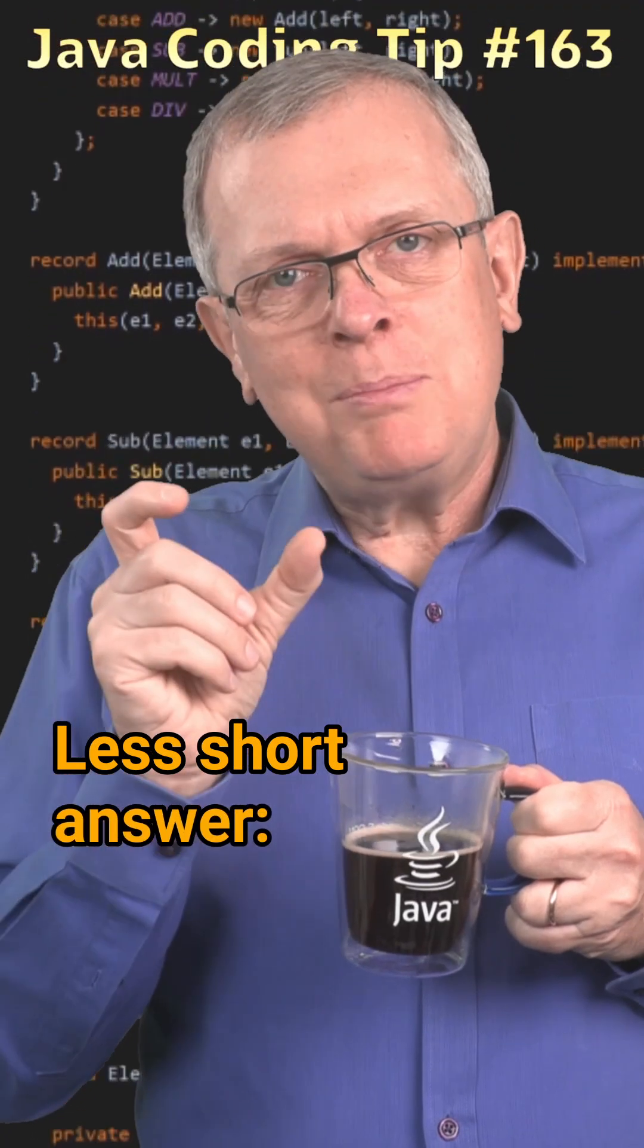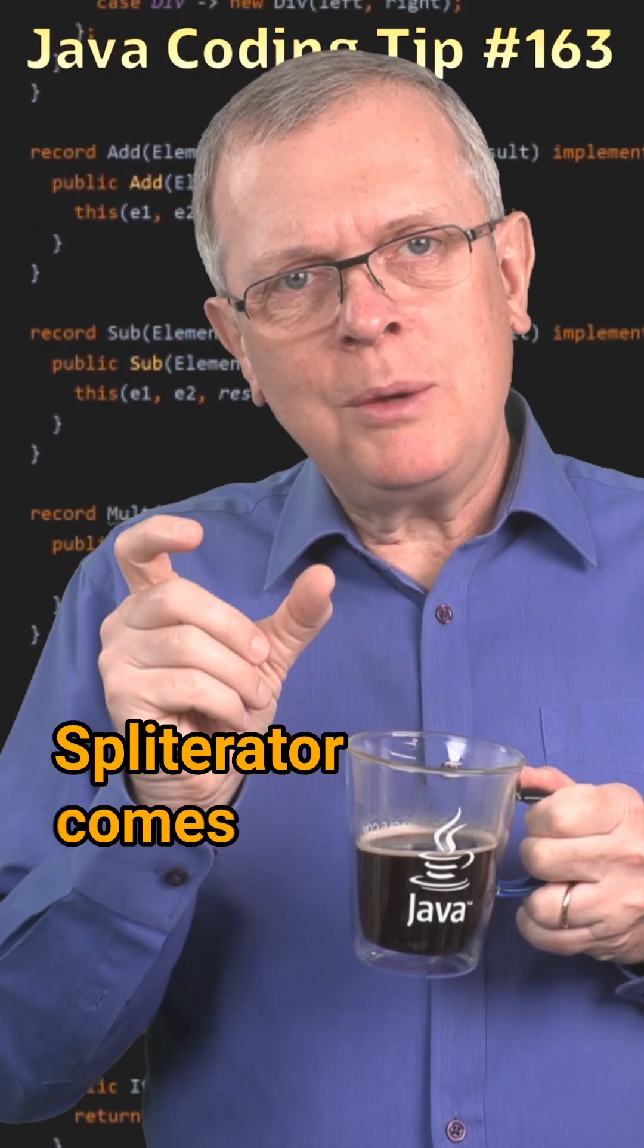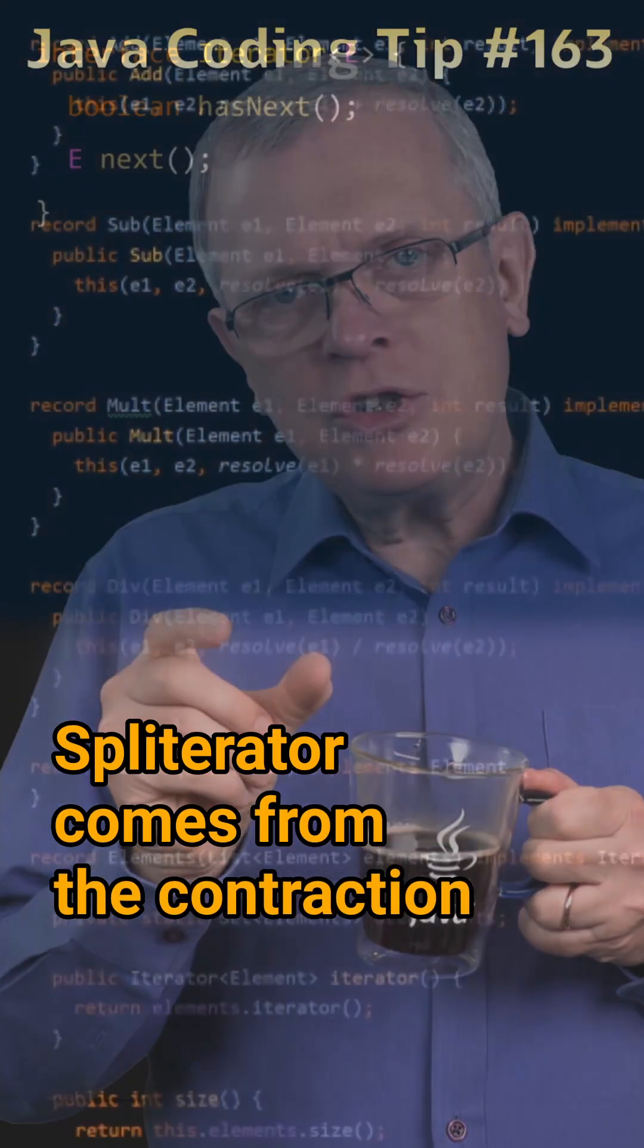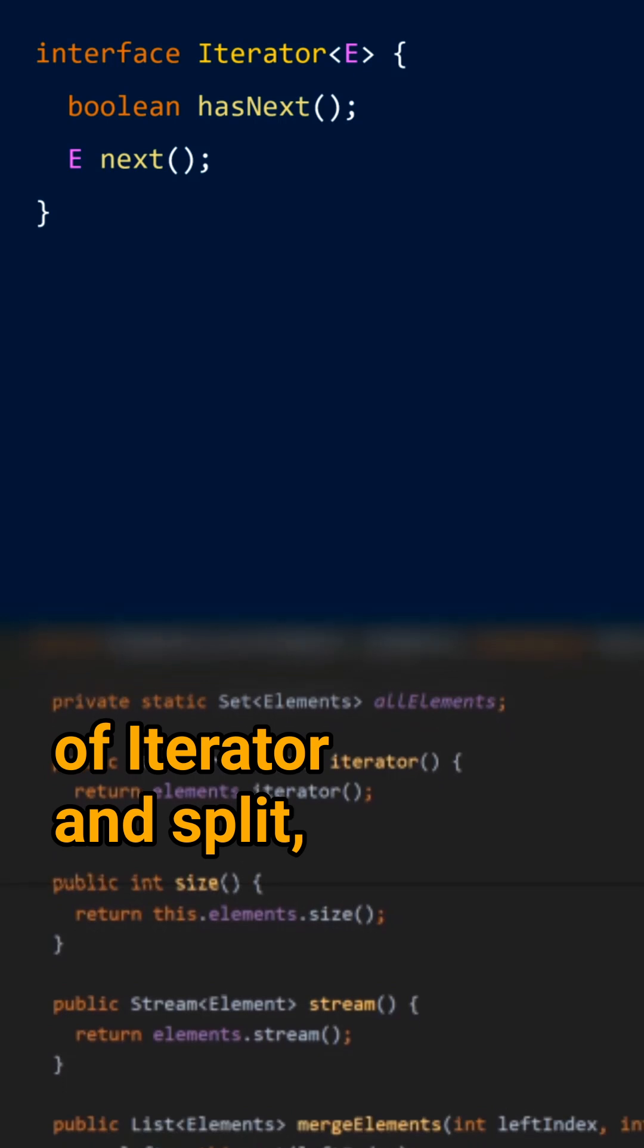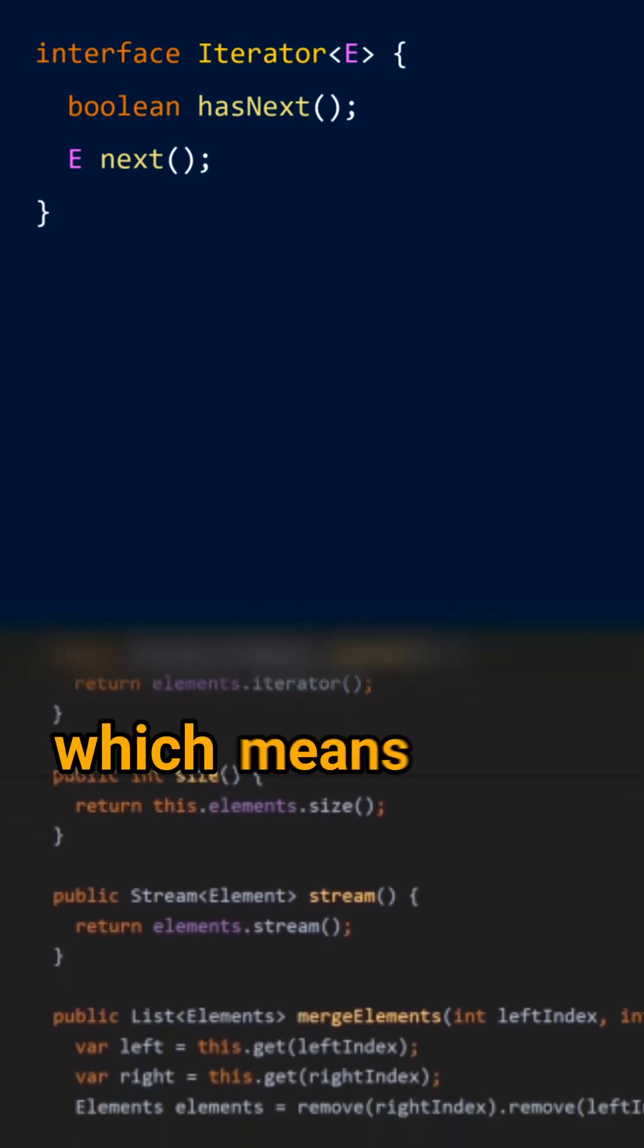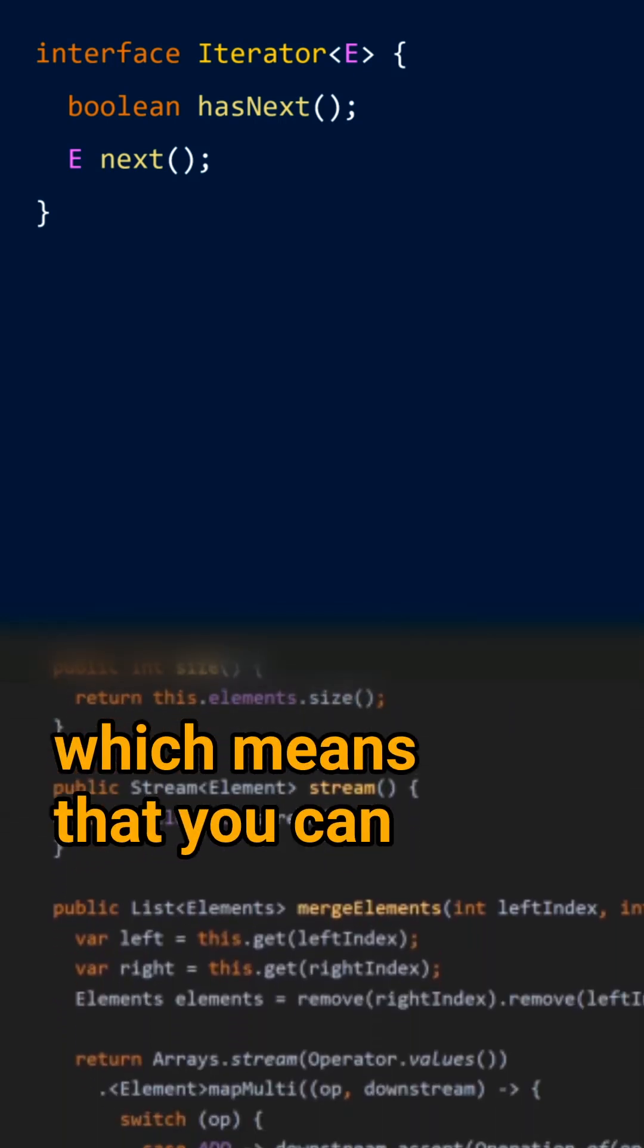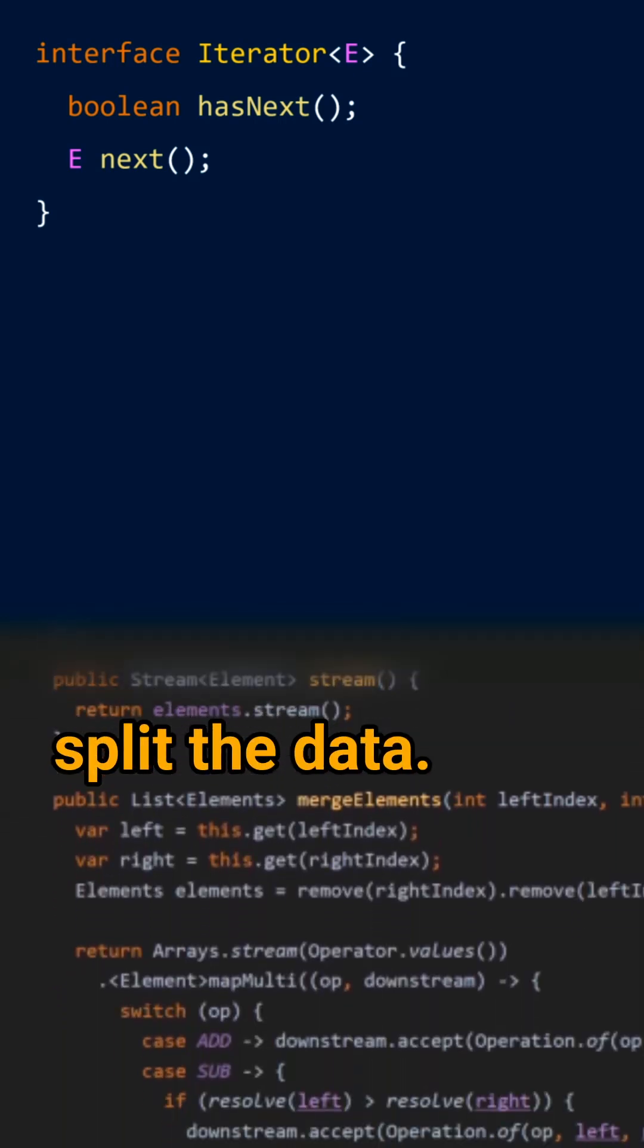Less short answer, spliterator comes from the contraction of iterator and split, which means that you can split the data.